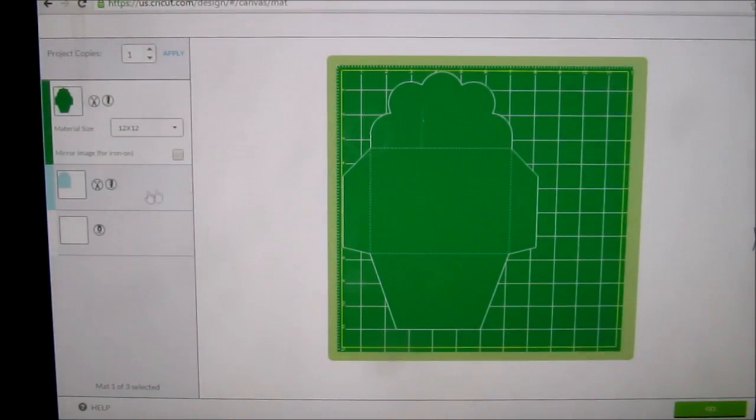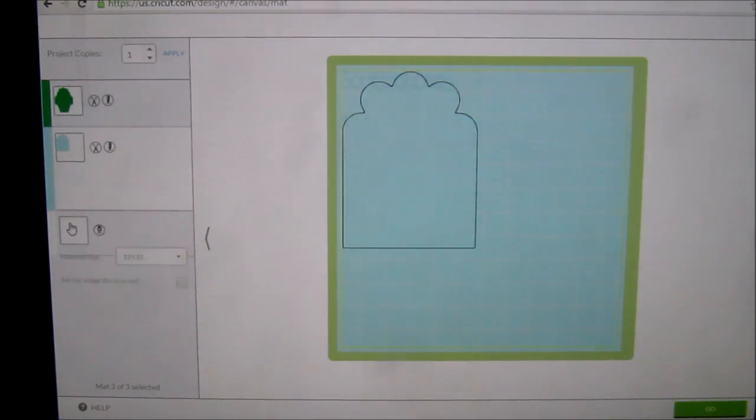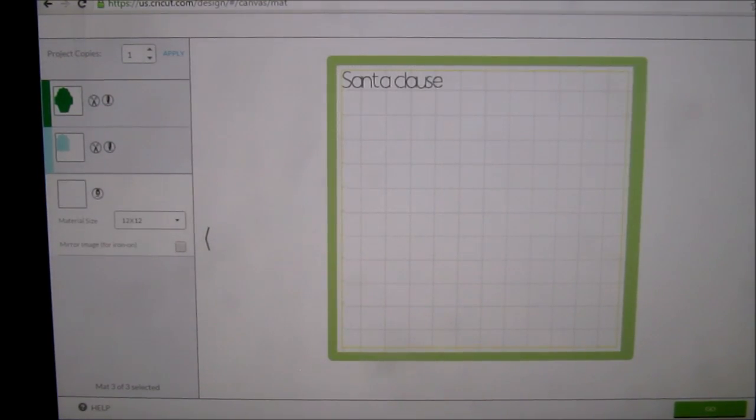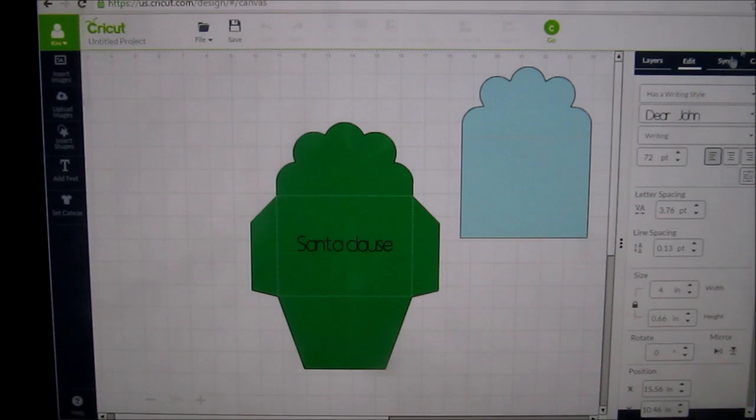So it's going to cut the envelope, then it's going to cut the liner, and then it's just going to randomly write this word. So we don't want to do that. So let's click on the X.